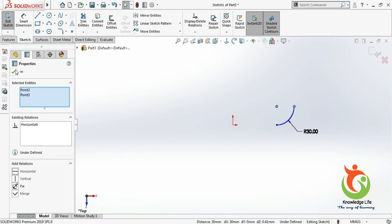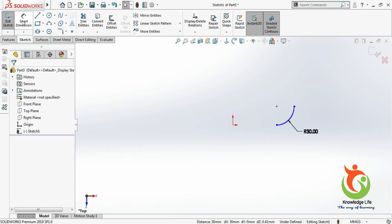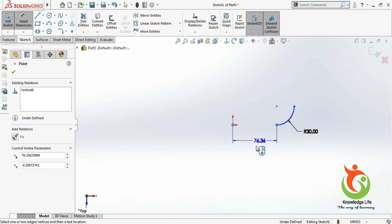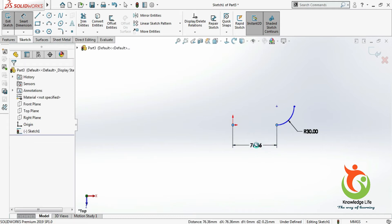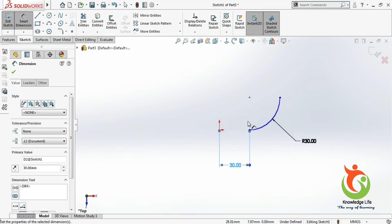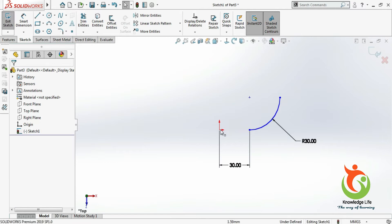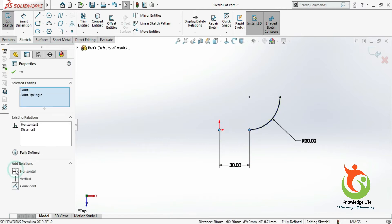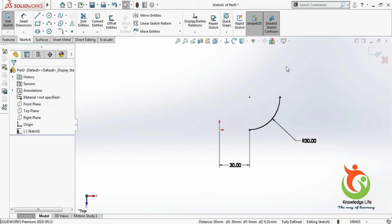In a similar way I'll be giving the relation from here to here which is 30. Now I will be giving this relation — from this point to this point — which is horizontal. The sketch is now getting fully defined.